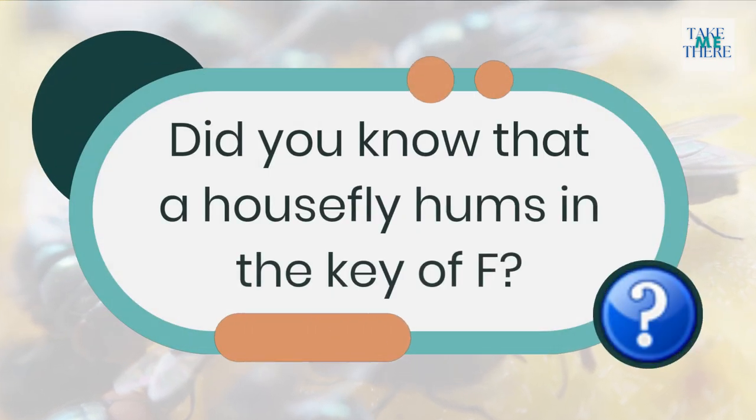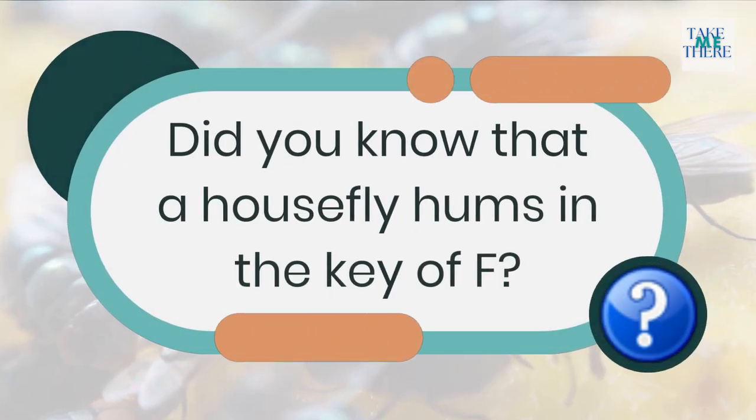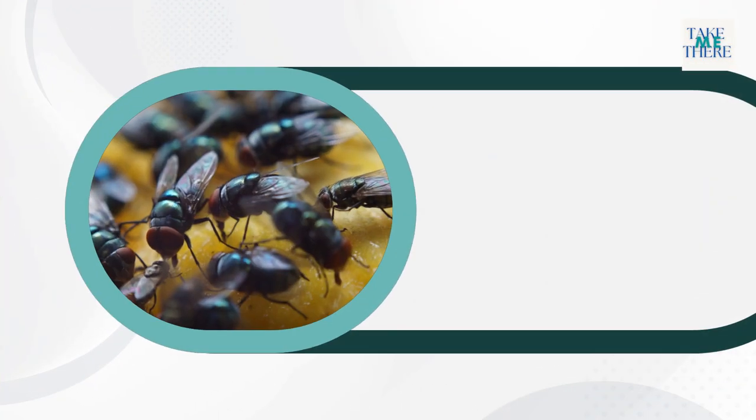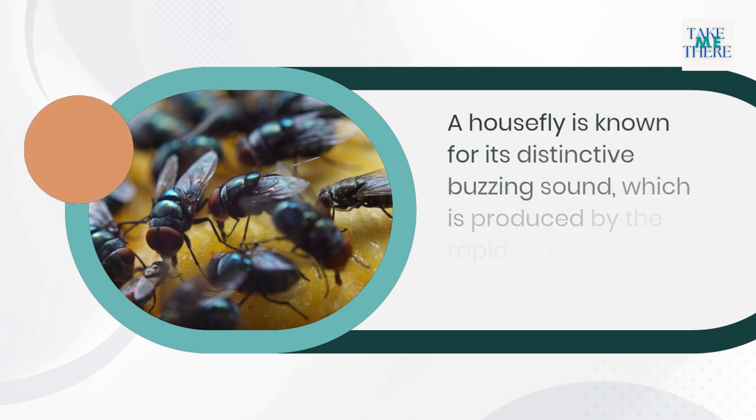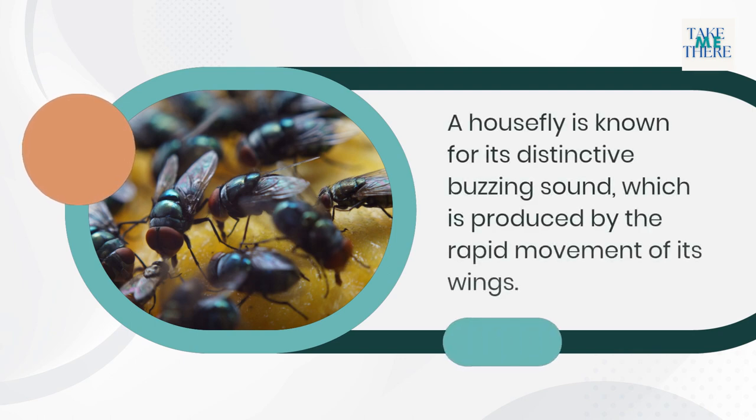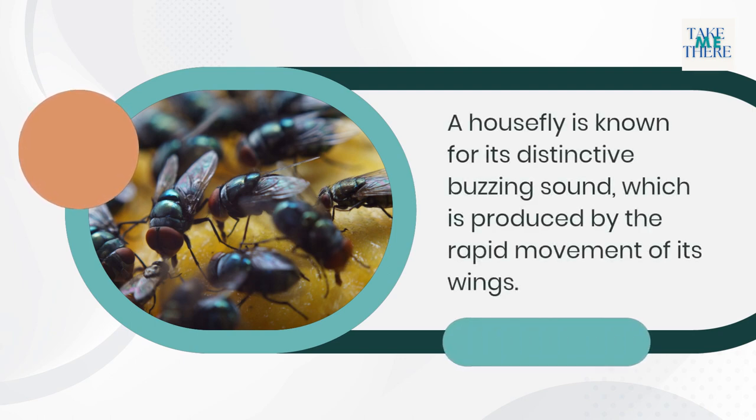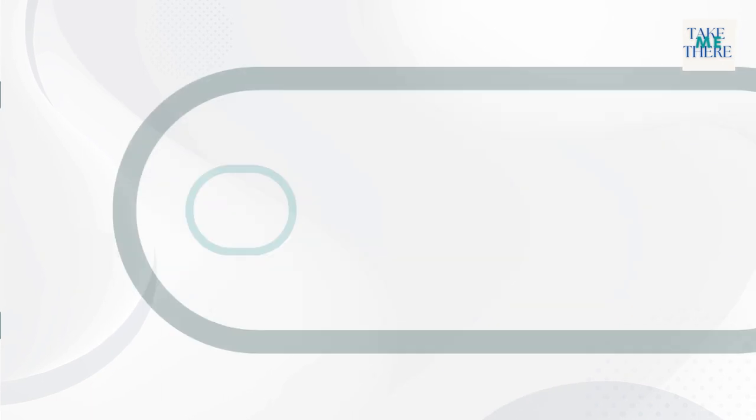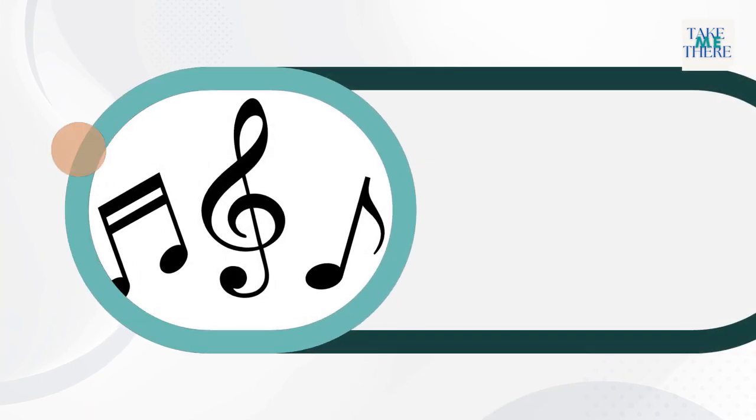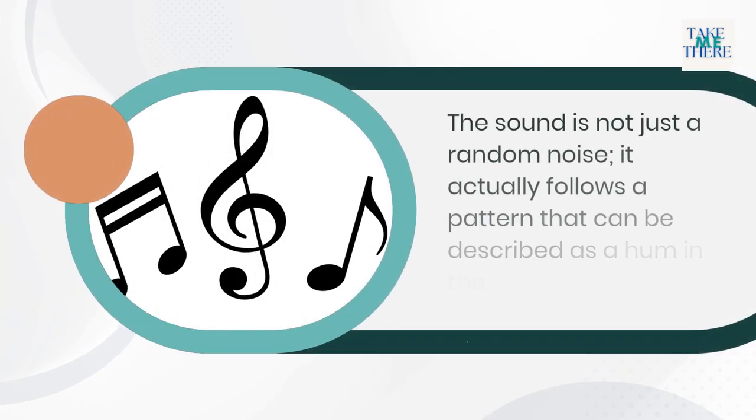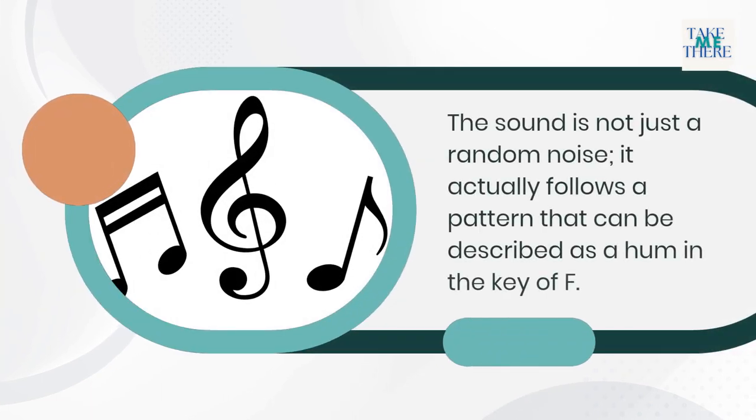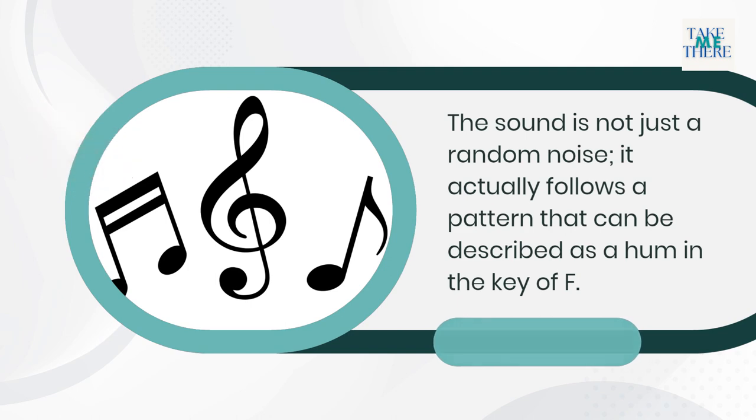Did you know that a housefly hums in the key of F? A housefly is known for its distinctive buzzing sound, which is produced by the rapid movement of its wings. The sound is not just random noise; it actually follows a pattern that can be described as a hum in the key of F.